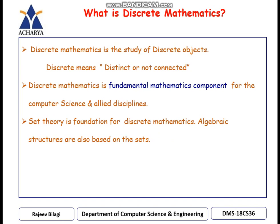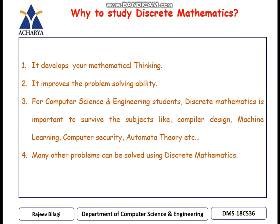Discrete mathematics is the study of discrete objects. When I say discrete, it means distinct or not connected. This particular discrete mathematics is a fundamental mathematics component which is used for computer science and allied disciplines. The set theory is a foundation for discrete mathematics, and even algebraic structures are also based on sets. With this, let us understand why we have to study discrete mathematics.